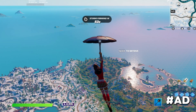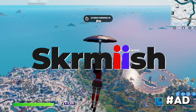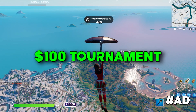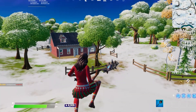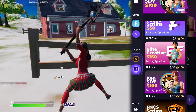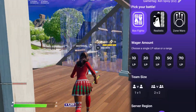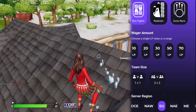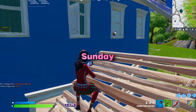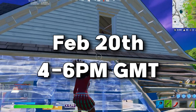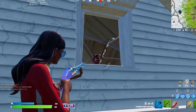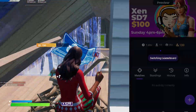Before we start, I'd like to remind you that I've teamed up with Skirmish once again to host another $100 tournament with my teammate SD7. Skirmish is a free-to-download tournament app that hosts real money tournaments every day. You can play zone wars, box fight, realistics, and more. The SD7 tournament is on Sunday February 20th from 4 to 6 PM GMT — click the link in the description to download the app and sign up.